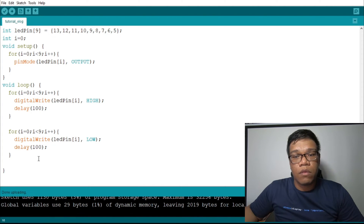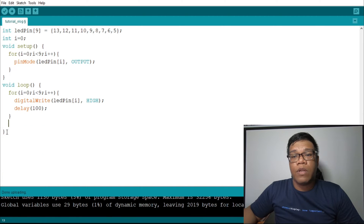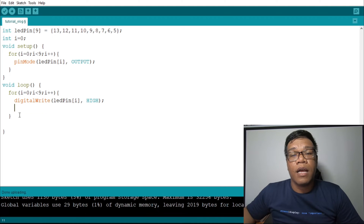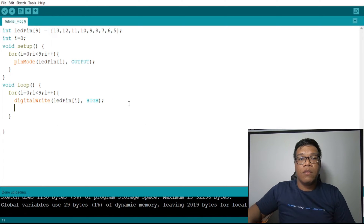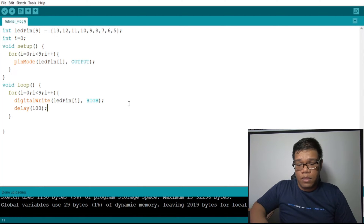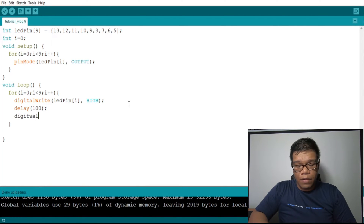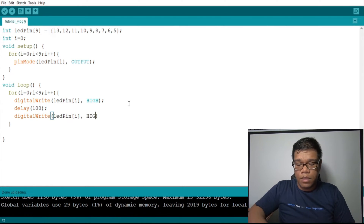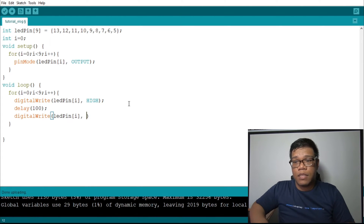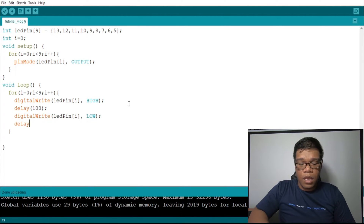Our next pattern will be running lights version 2, where it looks like the light is transferring from one LED to another. So what we will do is adjust the for loop in our void loop. We keep the digital write. What we will do is: the LED lights up, turns off, moves to the next one. We add digital write, then a delay of 100. Then add another digital write inside the for loop, and delay 100.